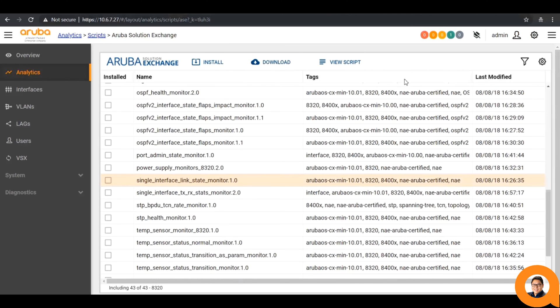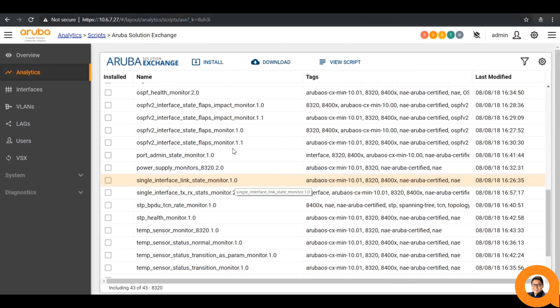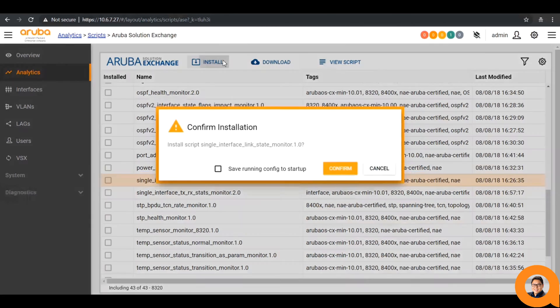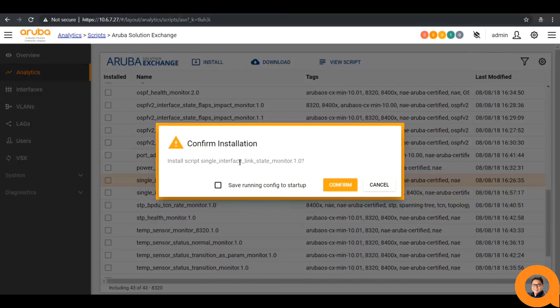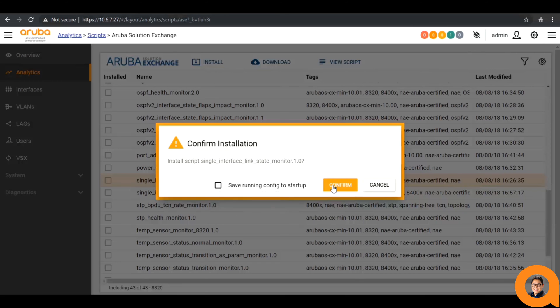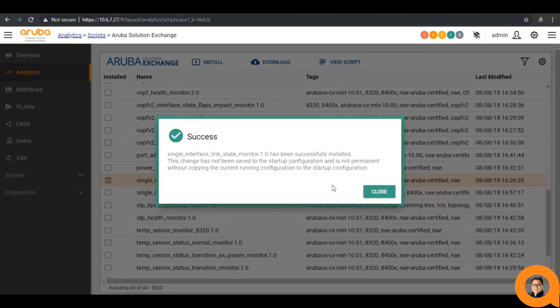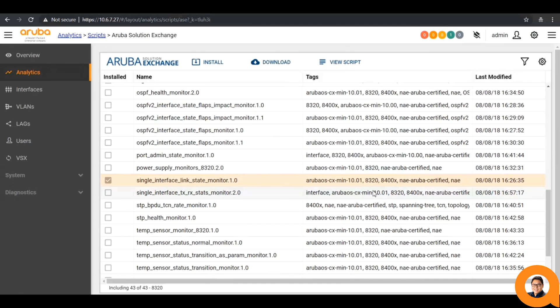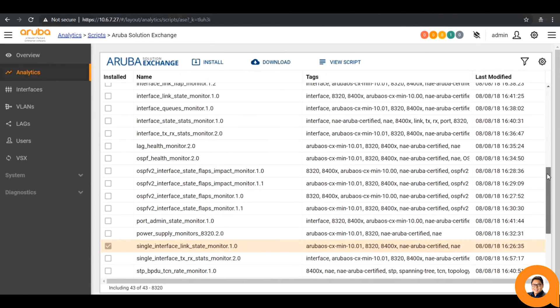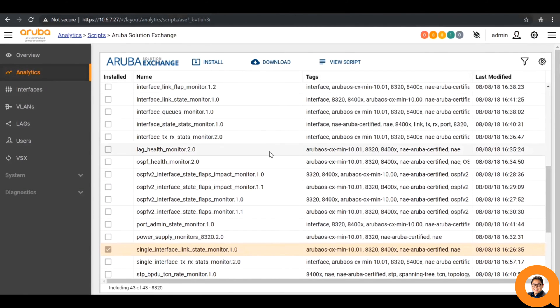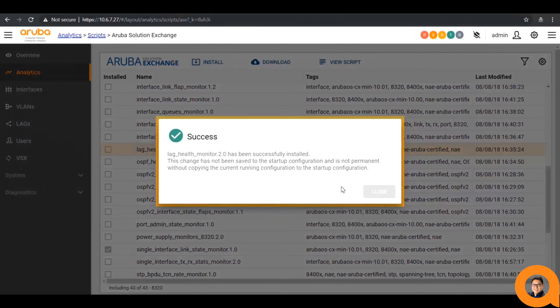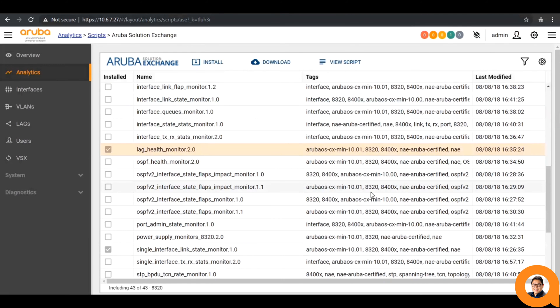Let's install a couple of scripts. First, I'll install this single interface state monitor. You can checkmark this box to save the running config to the startup config as part of the installation. When you click confirm, you should see a success page. In addition, I'll install the lag health monitor.